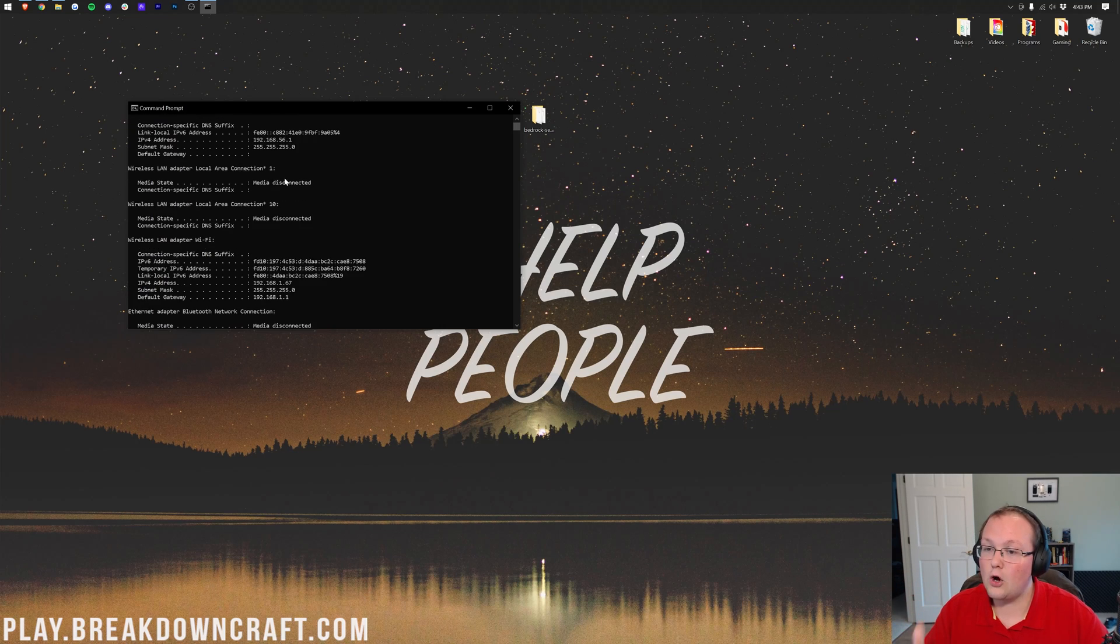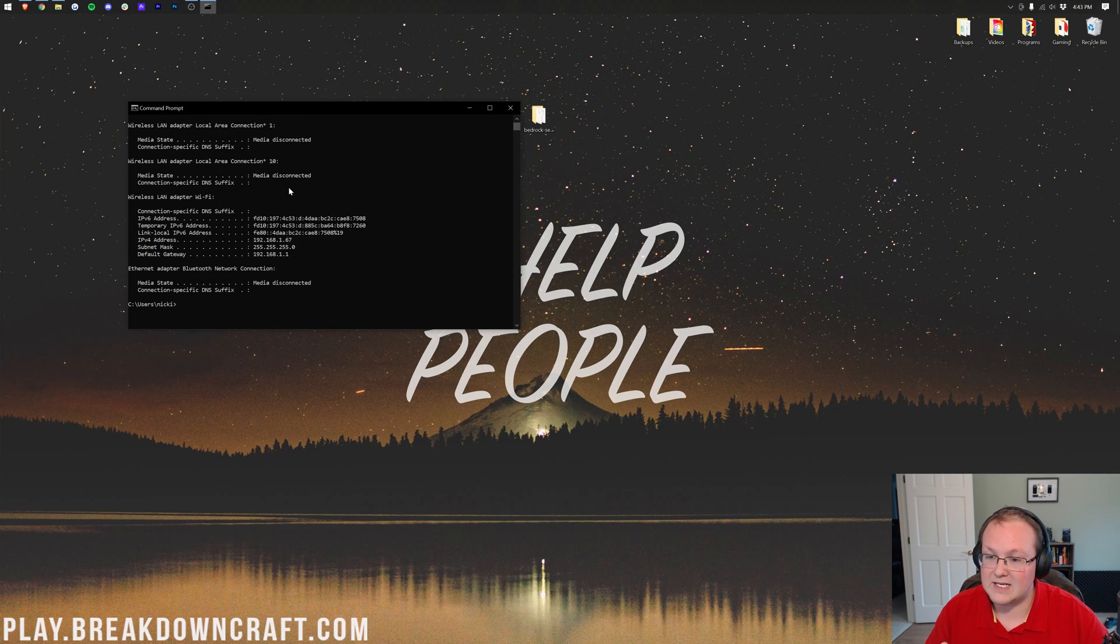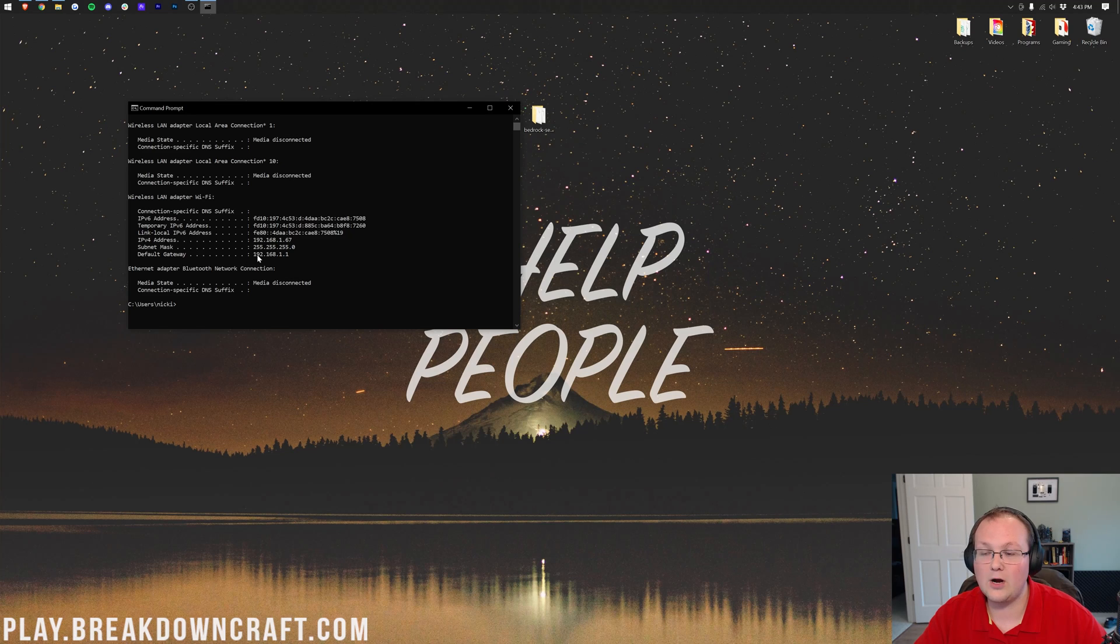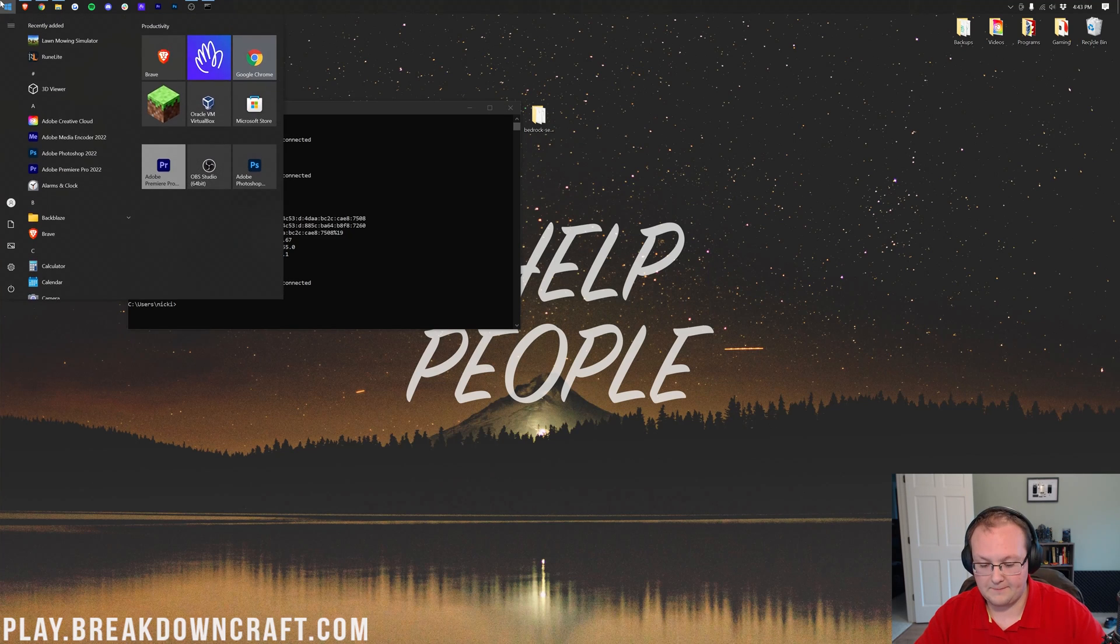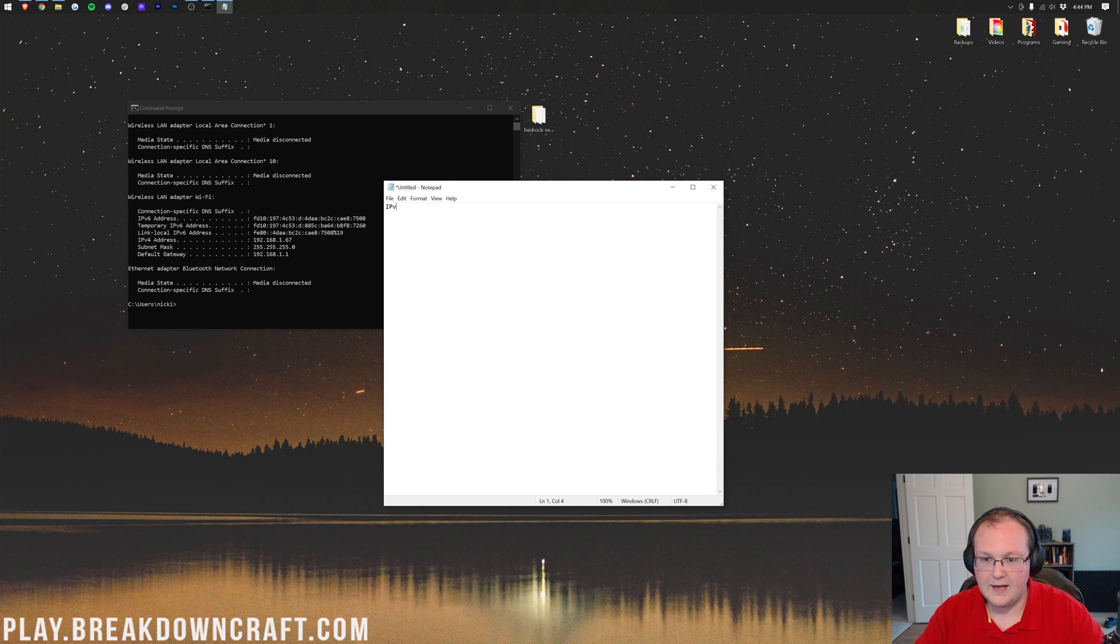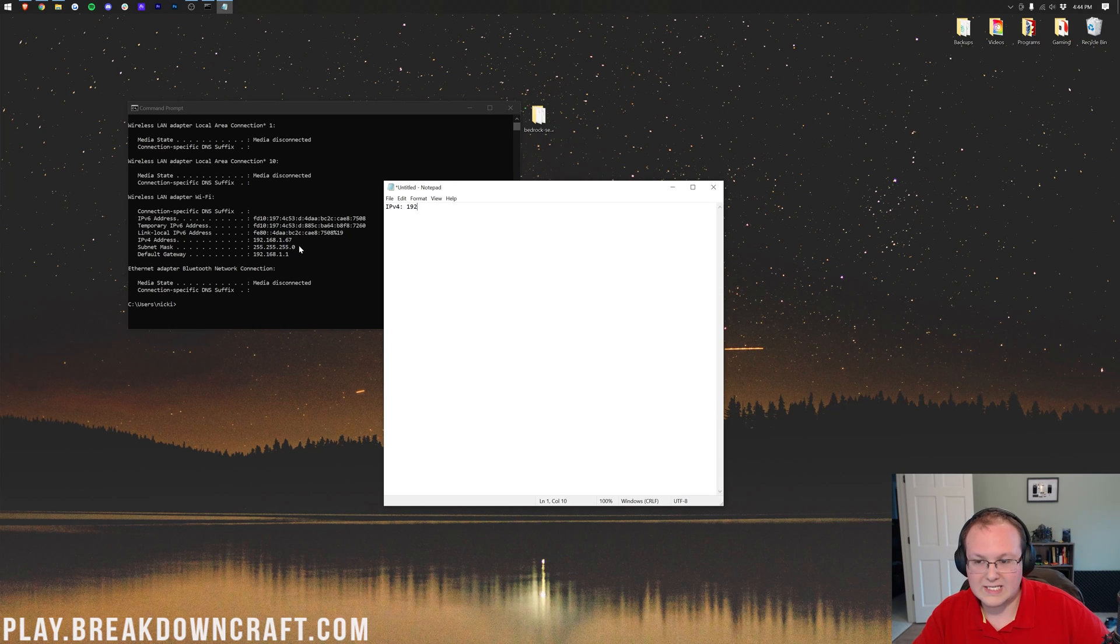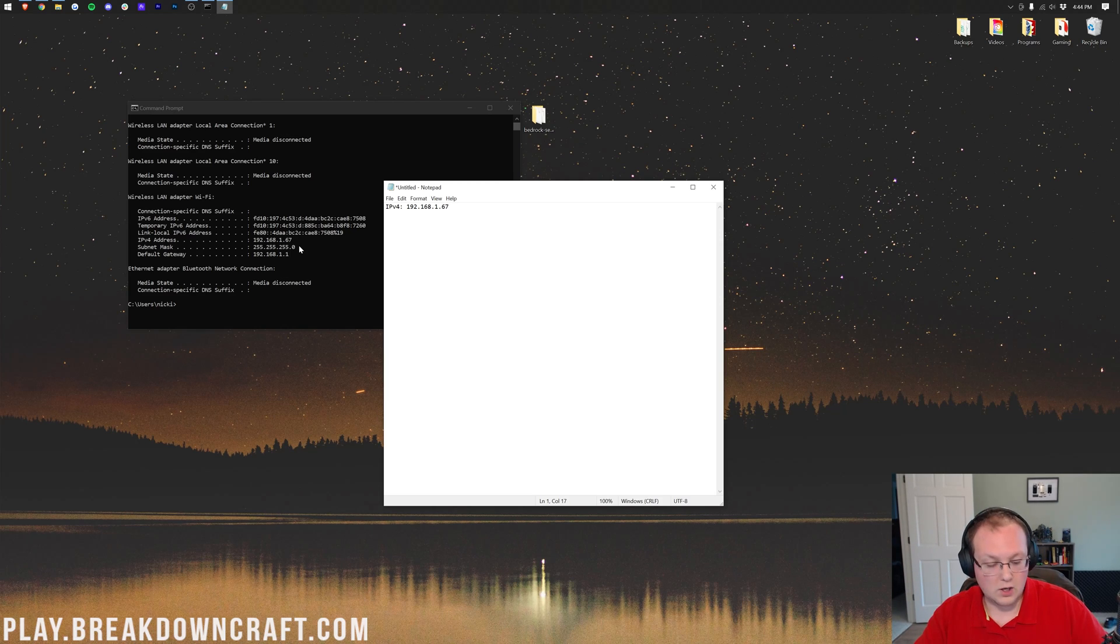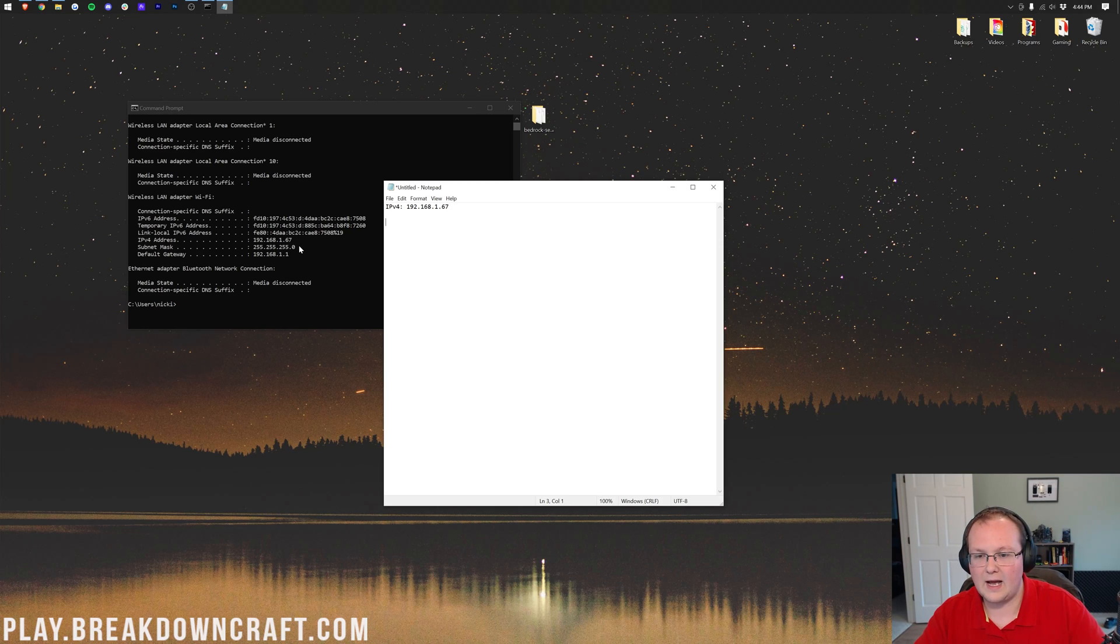And then when you hit enter, it's going to open up this right like so. All we need from here is two numbers. We need our IPv4 address and our default gateway. So I'm going to go ahead and open up Notepad and make note of both of these, right? So we need our IPv4. And for me, that is 192.168.1.67. And then we also need our default gateway here. So let's go ahead and copy that over. So default gateway.